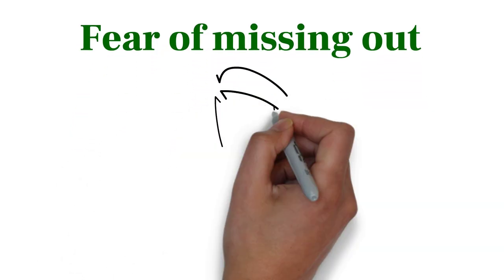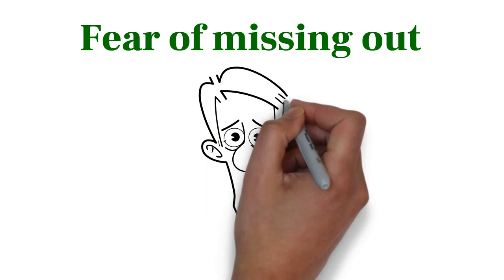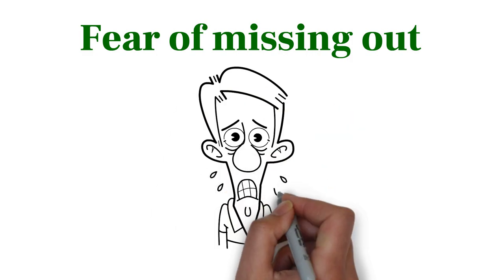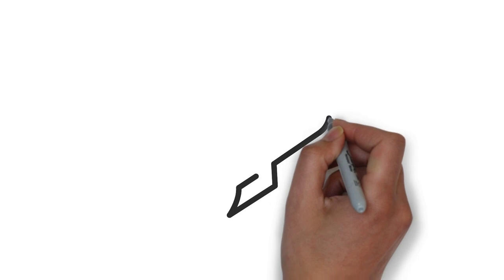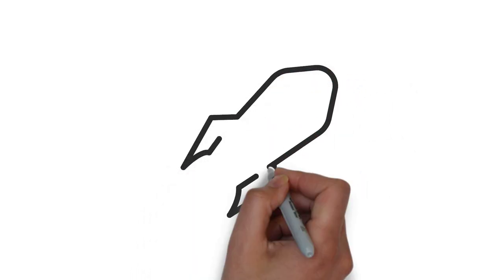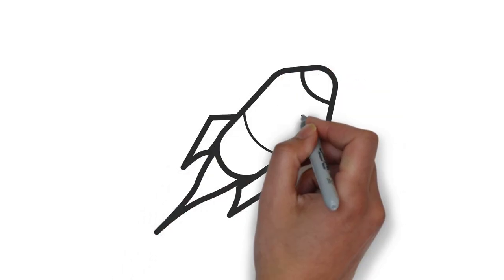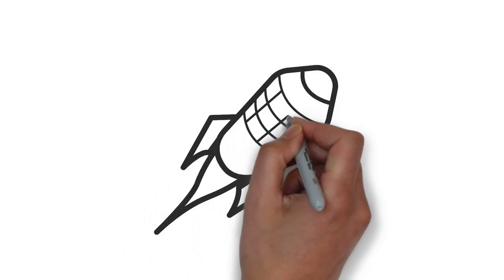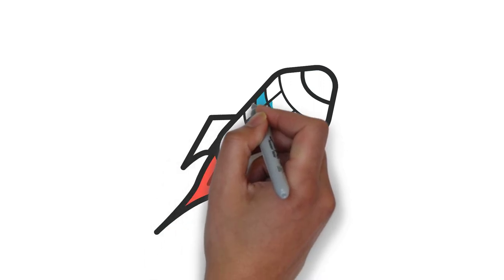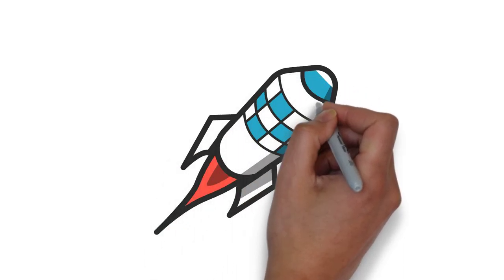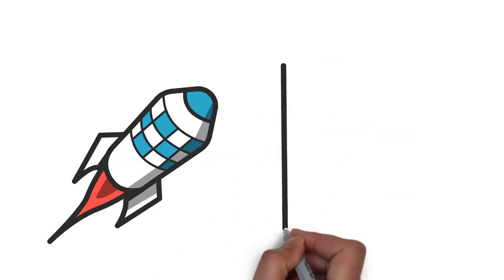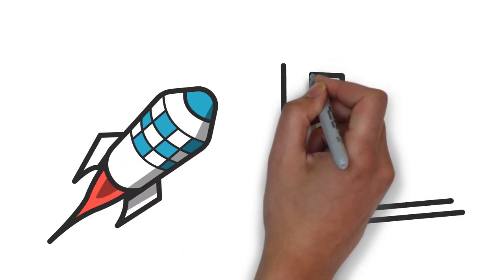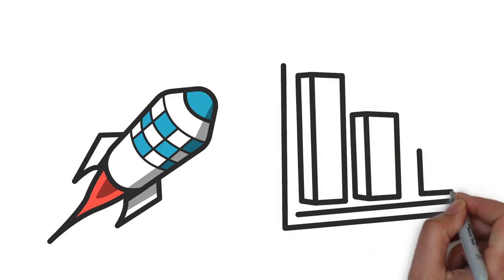FOMO is a feeling of anxiety or insecurity over the possibility of missing something. Imagine a stock that is skyrocketing. Your brain may start to want to buy it, being afraid of missing this opportunity. Who doesn't want to win a lot of money in a fast and easy way? This behavior can make you lose a lot of money as the asset suddenly can stop growing and start to fall.